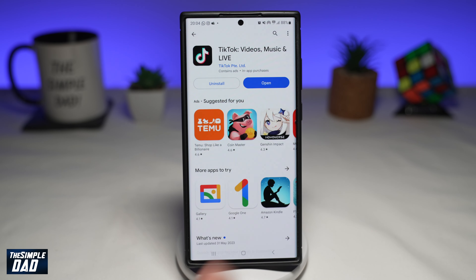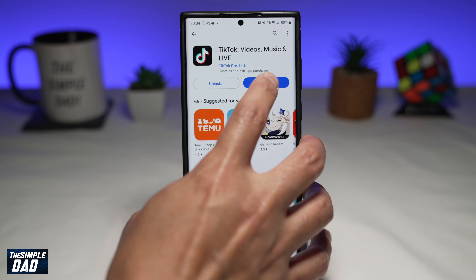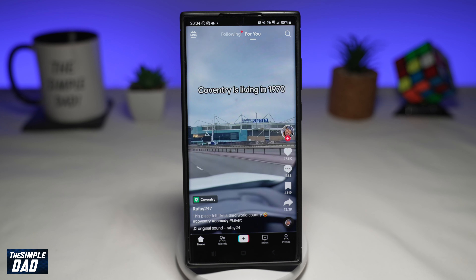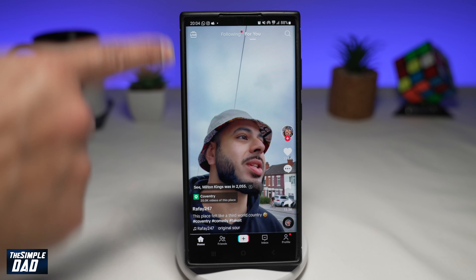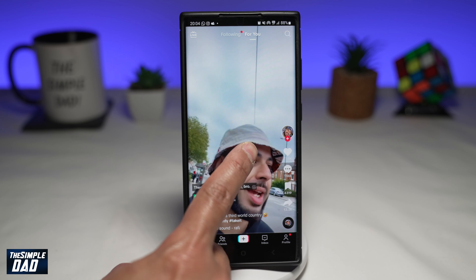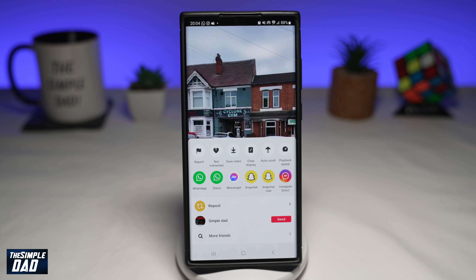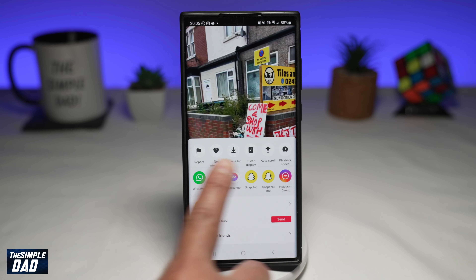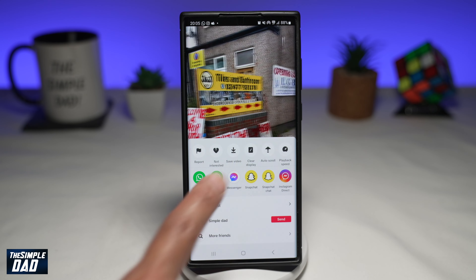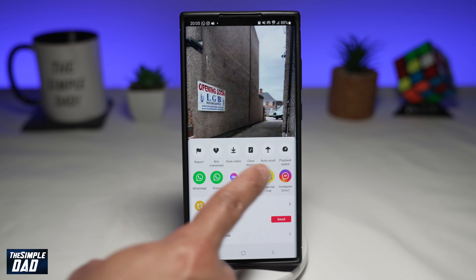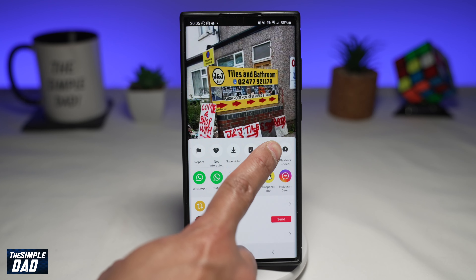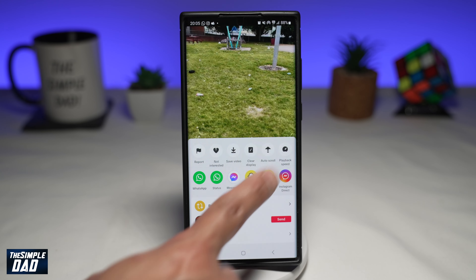Once that is updated, go ahead and open the app. Now, once you're on the For You page, you want to go ahead and hold and press on the screen. You'll get all these options, and from this option you'll see the new option to auto-scroll. Go ahead and tap on that.